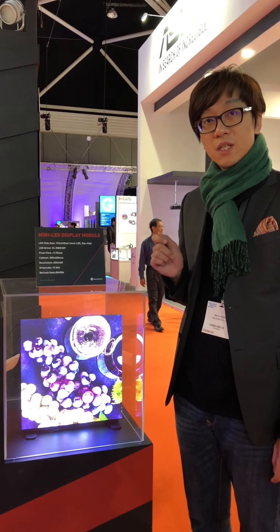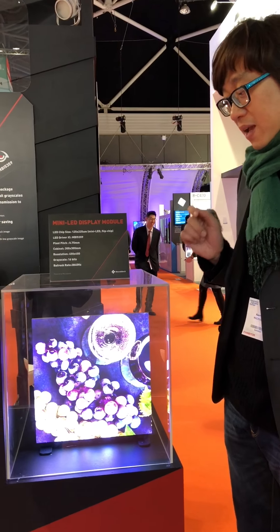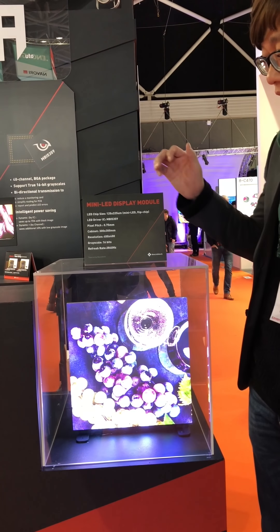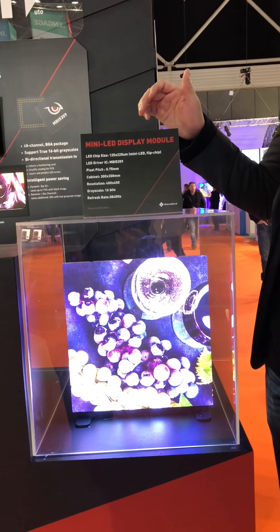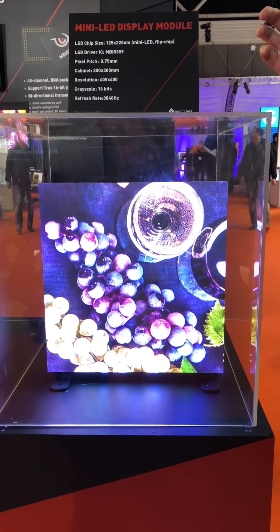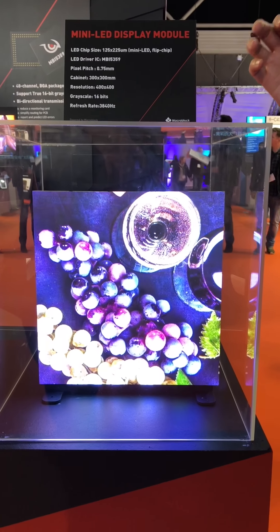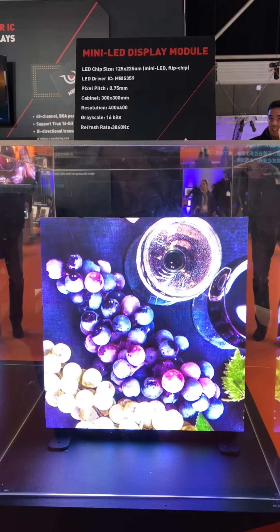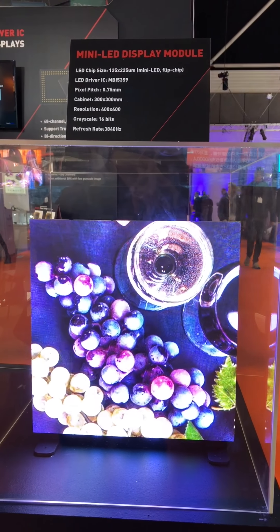At ISE 2018, Michael Brock introduced the concept of mini-LED display. We made a cabinet with mini-LED. The chip size is 125 by 225 micrometers. In this cabinet, the pixel pitch is 0.75 mm with a 30 by 30 cm cabinet.